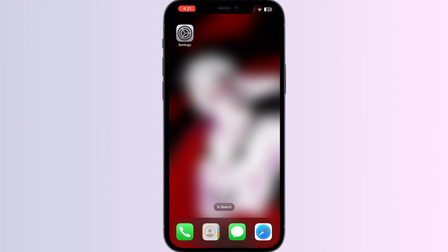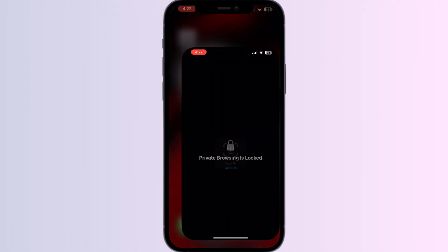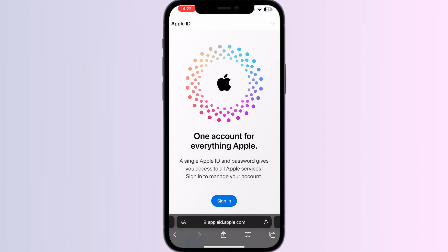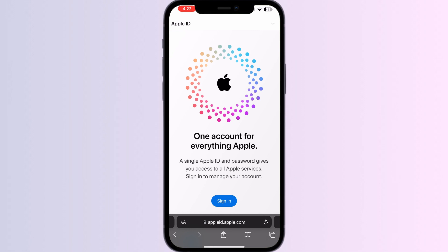Just follow these easy steps. First, visit appleid.apple.com on your Safari and create a new Apple ID. Provide an email, create a strong password, set your device region, and enter your payment method and billing information.